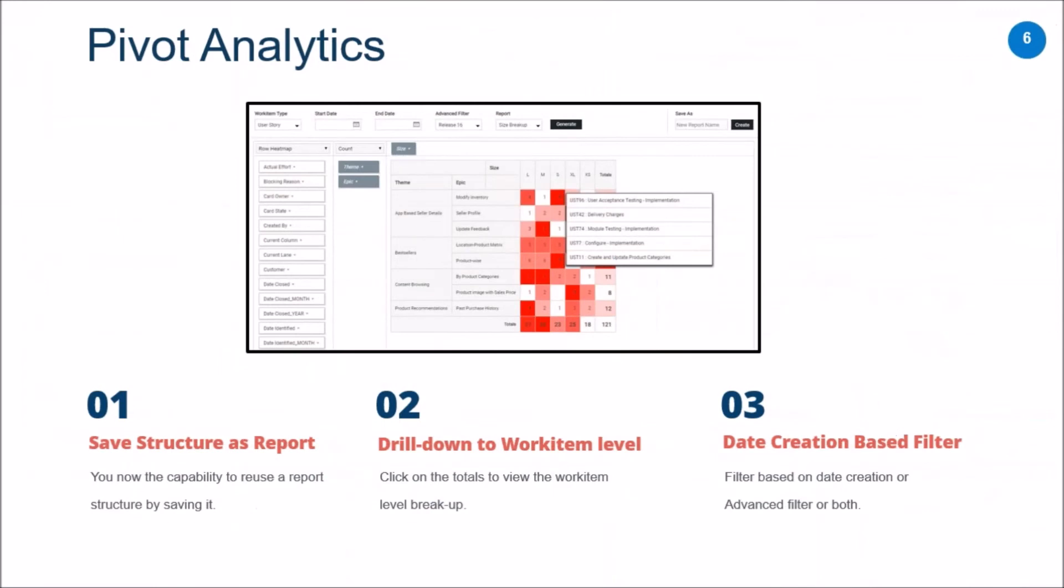That's another advantage that you have in pivot analytics after this release. To quickly sum up what we looked at on the pivot analytics front: now you can save one of your pivot table structures and come back to it and use it later as well. You can drill down to the work item level details to see the breakup of the summation as well as the complete details if you would like to see them. And finally, a date creation based filter that is going to help you fetch records between certain dates or also use it in tandem with our advanced filter capability.